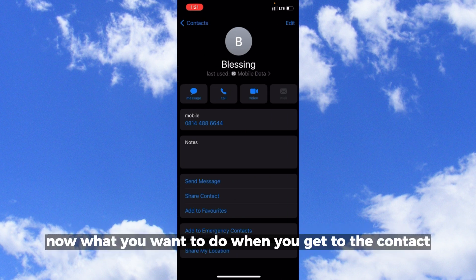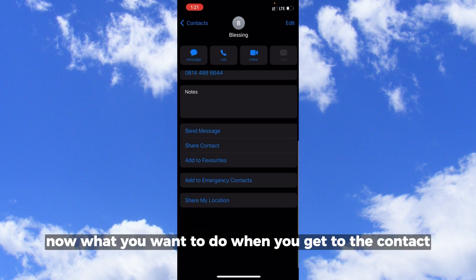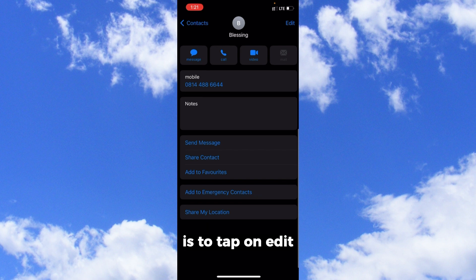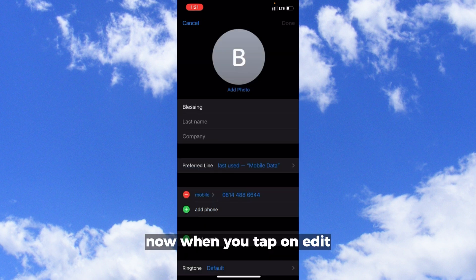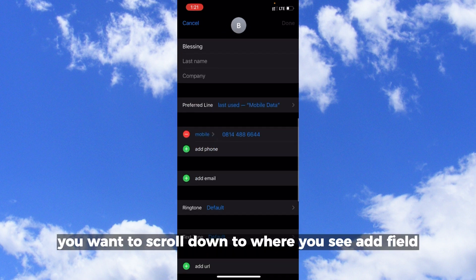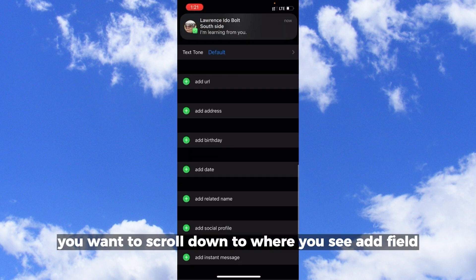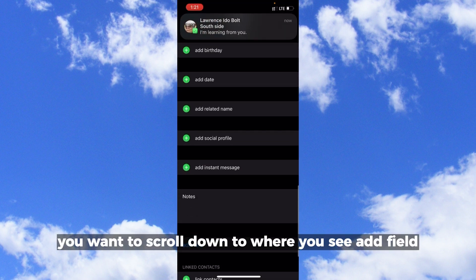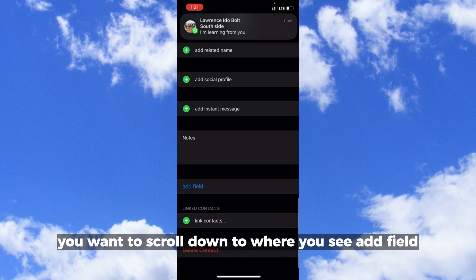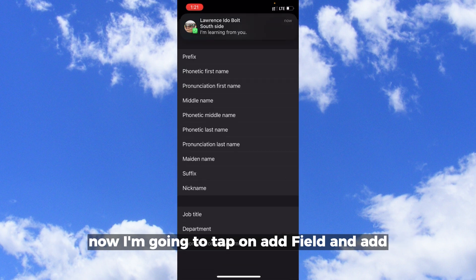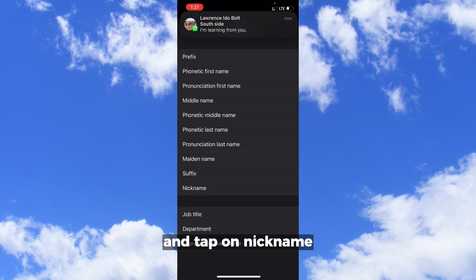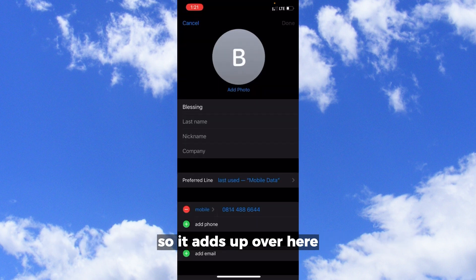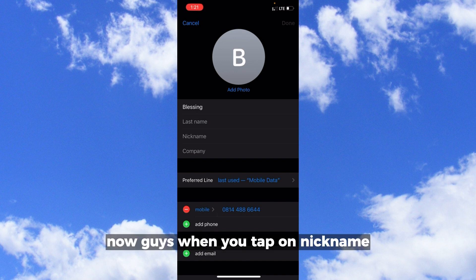When you get to the contacts, tap on edit. When you tap on edit, you want to scroll down to where you see add field. I'm going to tap on add field and tap on nickname, so it adds up over here.